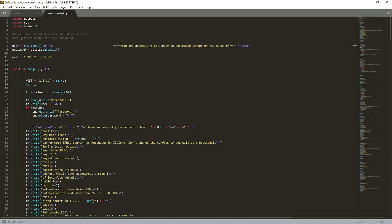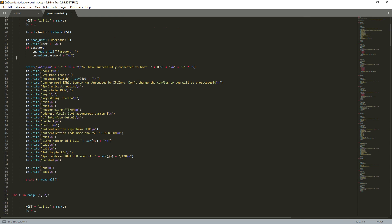We're going to put a general configuration of VTP mode transparent, change the switch name, put a banner on it, enable IPv6 unicast routing, and configure EIGRPv6 autonomous system number 1. We're going to give it a keychain of 'John' with keystring, authentication keychain 'John' - something like Cisco-John. This is similar to what I covered in my last video on Cisco and Python automation with DHCP and HSRP.